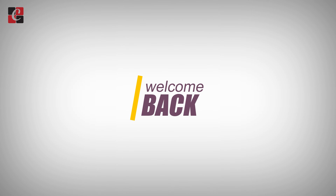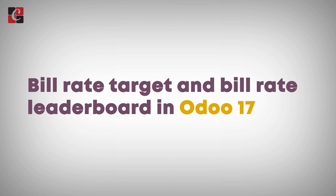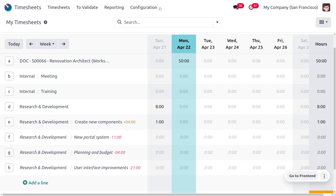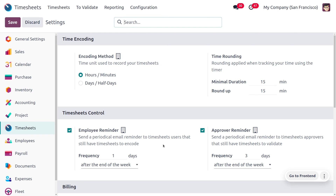Welcome back to new content of Psychrosis. In today's video we are going to discuss billing rate target and billing rate leaderboard. Every company will have a timesheet to check the time spent on work by the employee. Billing rate target lets you set a minimum limit for timesheet entry. To manage this, move to the configuration settings where you can enable the billing rate target.